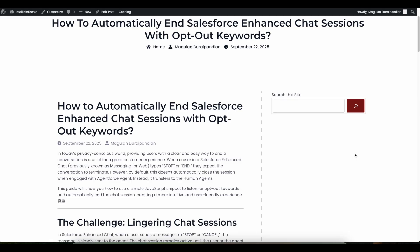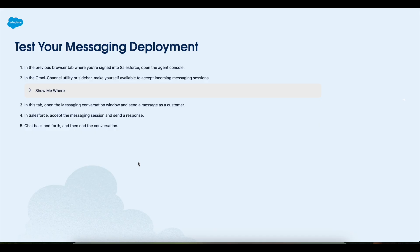In this video we are going to see how to automatically end a messaging session conversation when opt-out keywords are used. For example, if I use 'end' or 'stop' in the chat conversation, it should opt me out because in the messaging channel I would have set 'end', 'stop', 'cancel' as opt-out keywords. But it says that the user is opted out yet it is not automatically ending the messaging session conversation. Let's look at this issue by testing messaging for web.